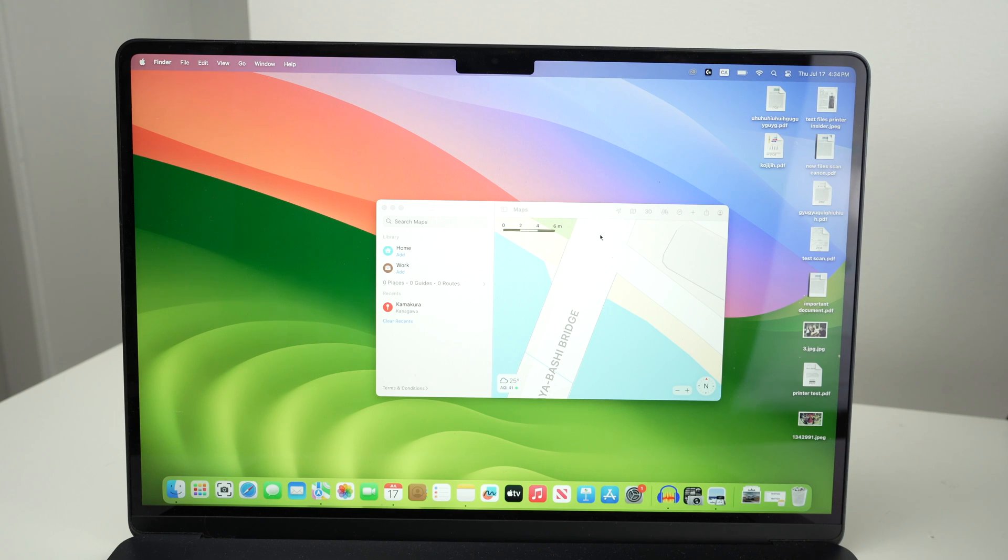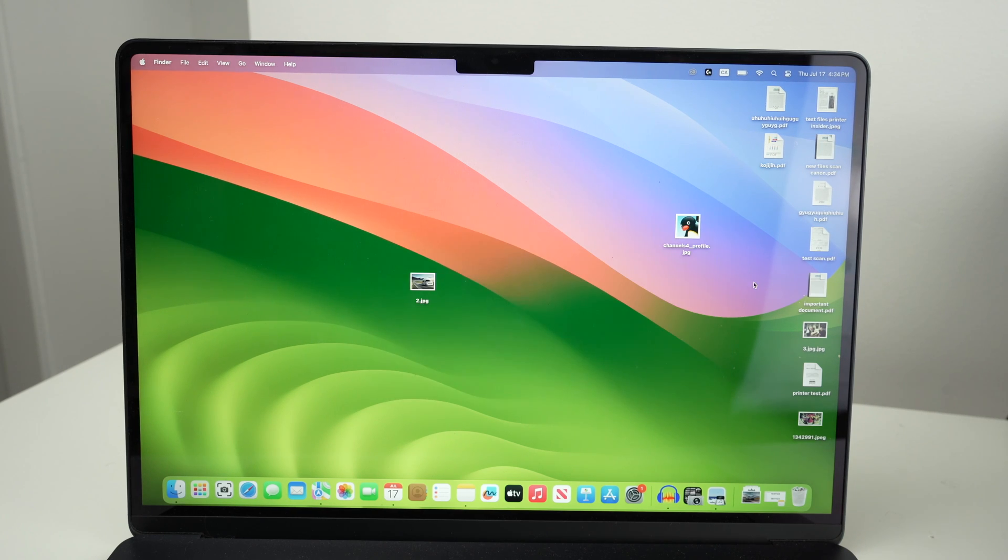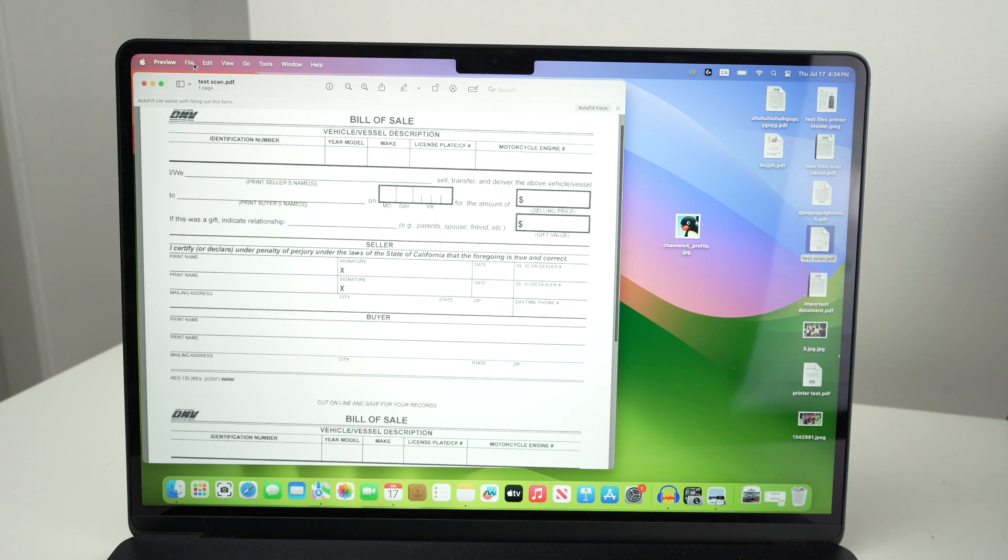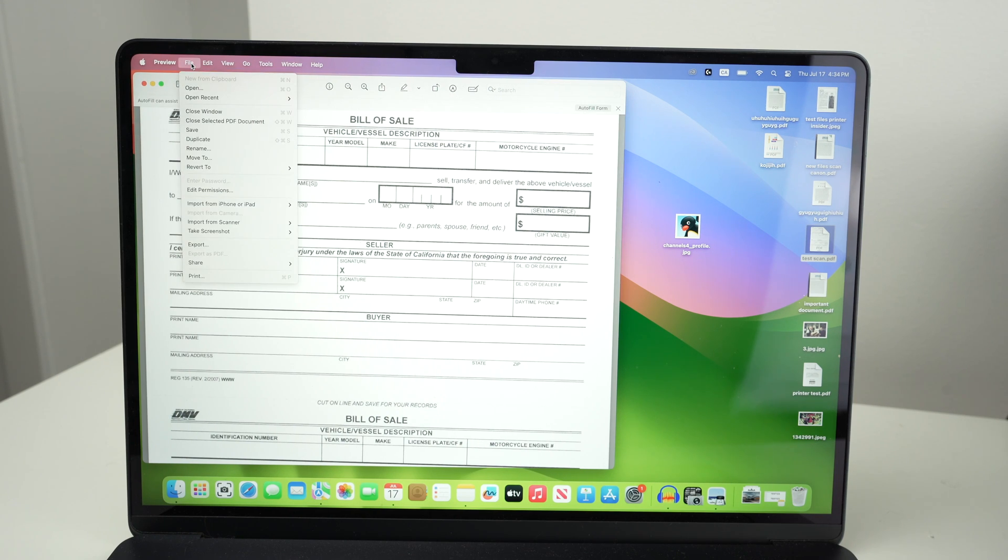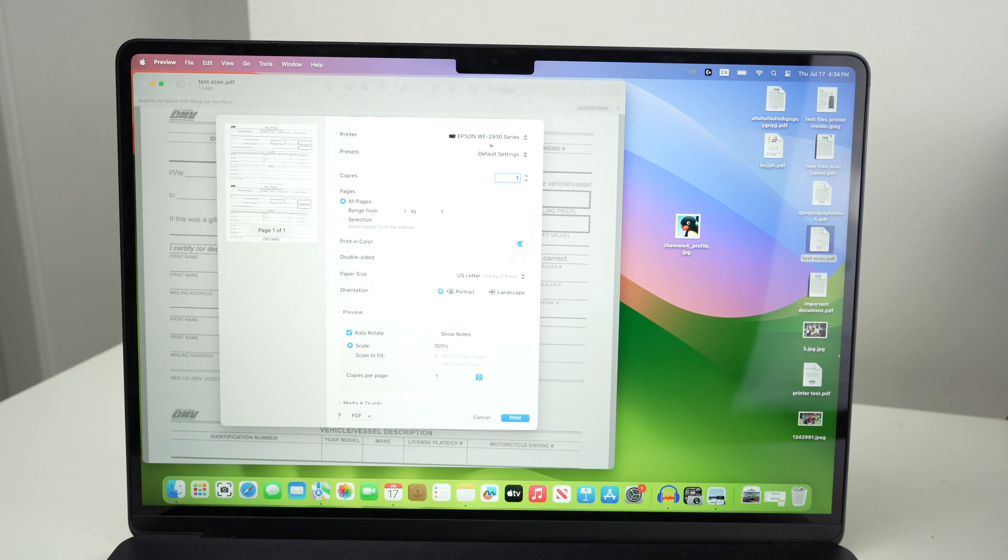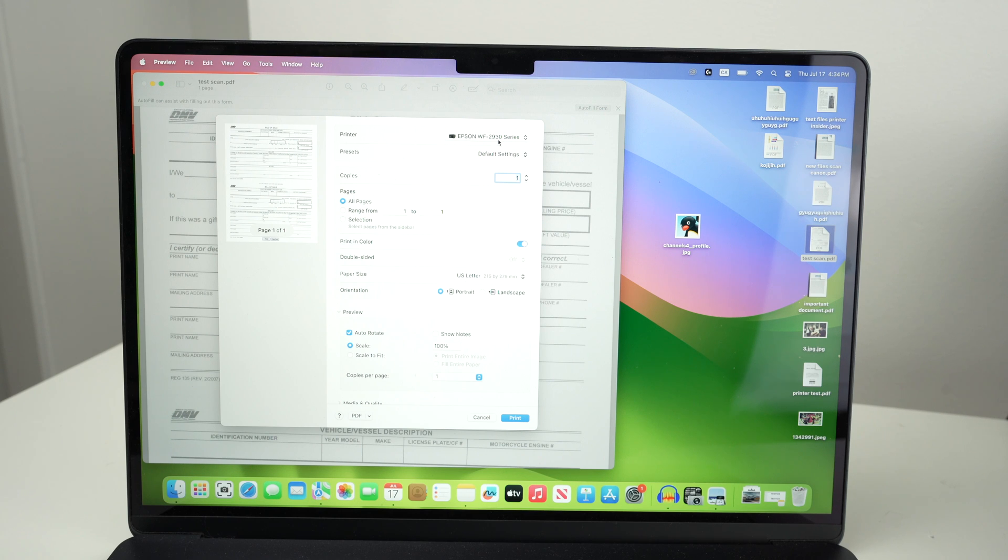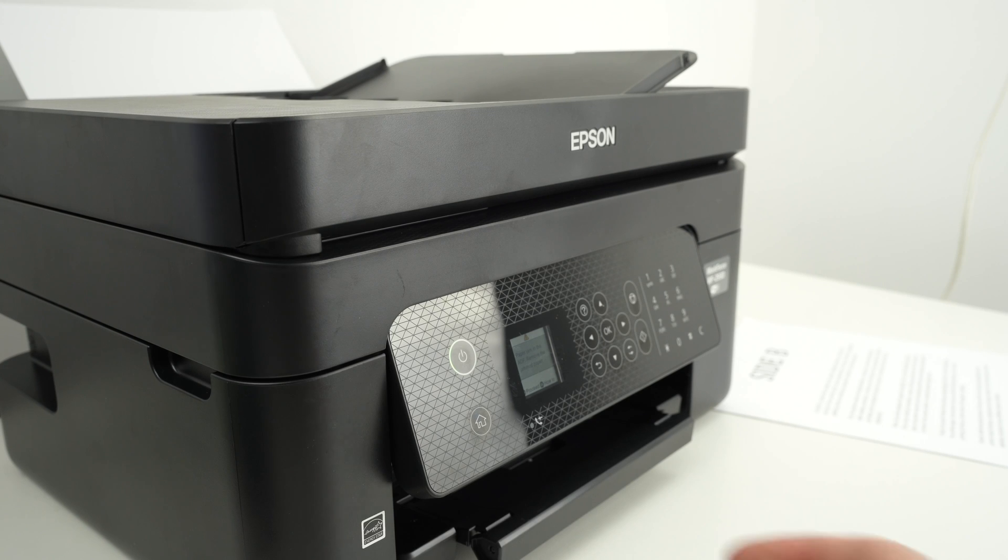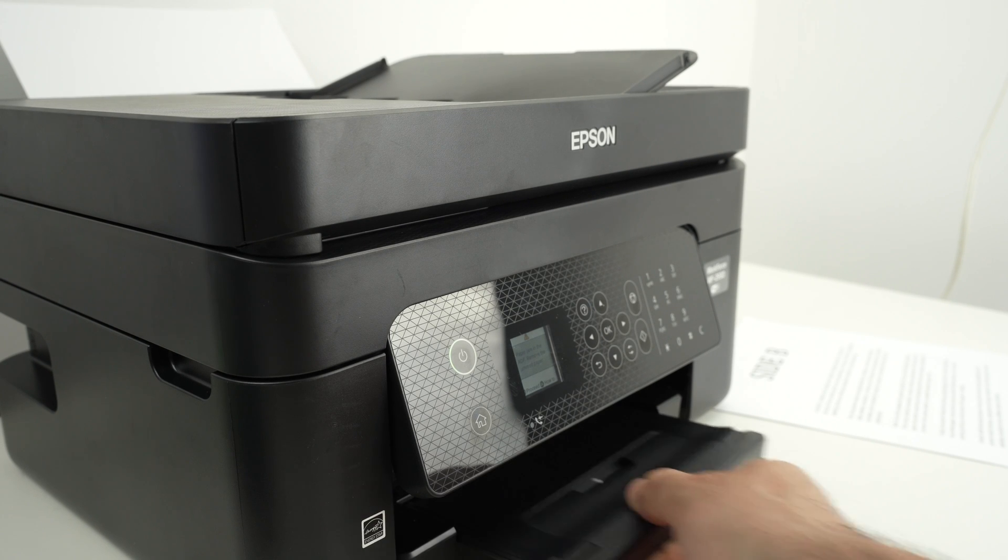If you want to print anything from your Mac it's very easy. Open the document, go on the top and select file, print. From here all you have to do is to make sure that under printer your printer WF 2930 is the one selected. Make sure the other settings are okay as well and select print.